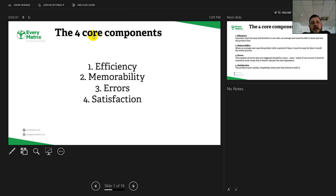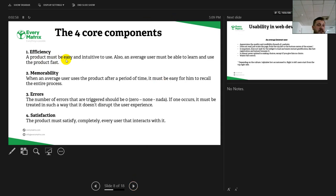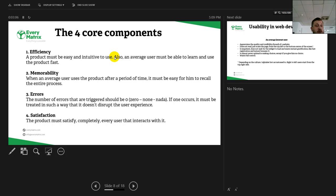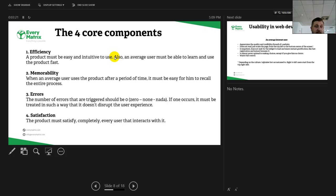Usability is not defined by one thing. As you can see, it's defined by efficiency, memorability, errors, and satisfaction. Let's see all of them together. Efficiency: a product must be easy to use and intuitive. Also, an average user must be able to learn and use the product fast. If you have a complicated site, that's not usable. If you have a complicated web app or a complicated product that needs three buttons to do something, it's not okay.